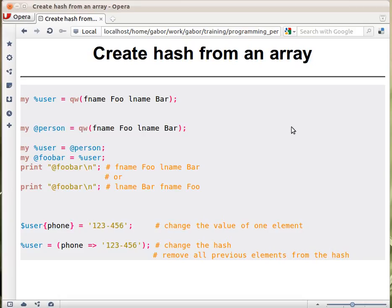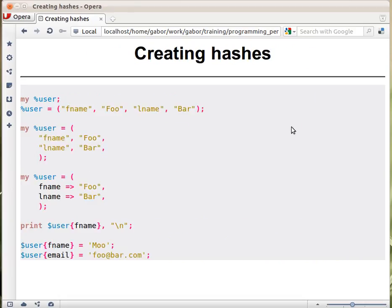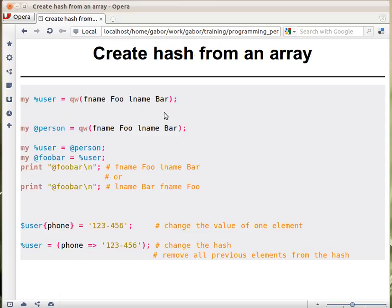As you remember, in the previous slide we created a hash and assigned to it a list with key value pairs: fname foo, lname bar. We do the same here, except that we are using the qw, but that's the same.